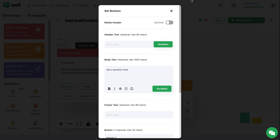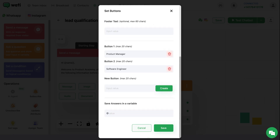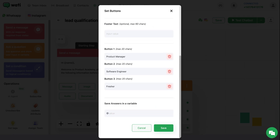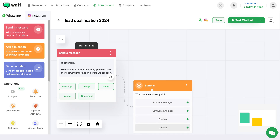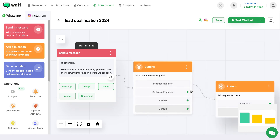For the second step, you can add a button. In the button, you can ask them what they currently do, and add some options to choose from. You can save all the answers in a variable. In the next steps, we will be connecting the Google account with this chatbot so you can collect all the answers in a Google Spreadsheet. You can name this variable as current job.